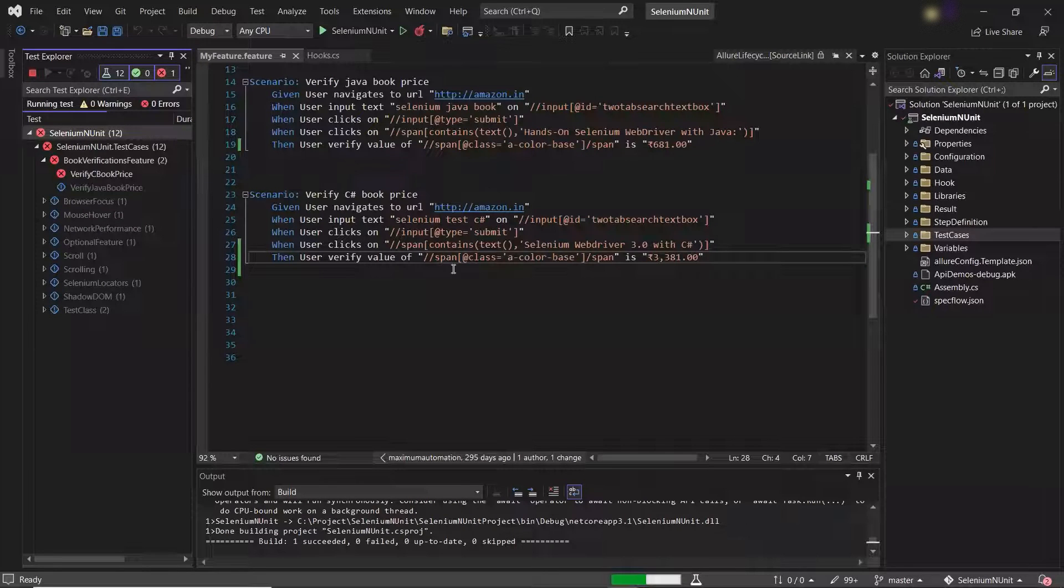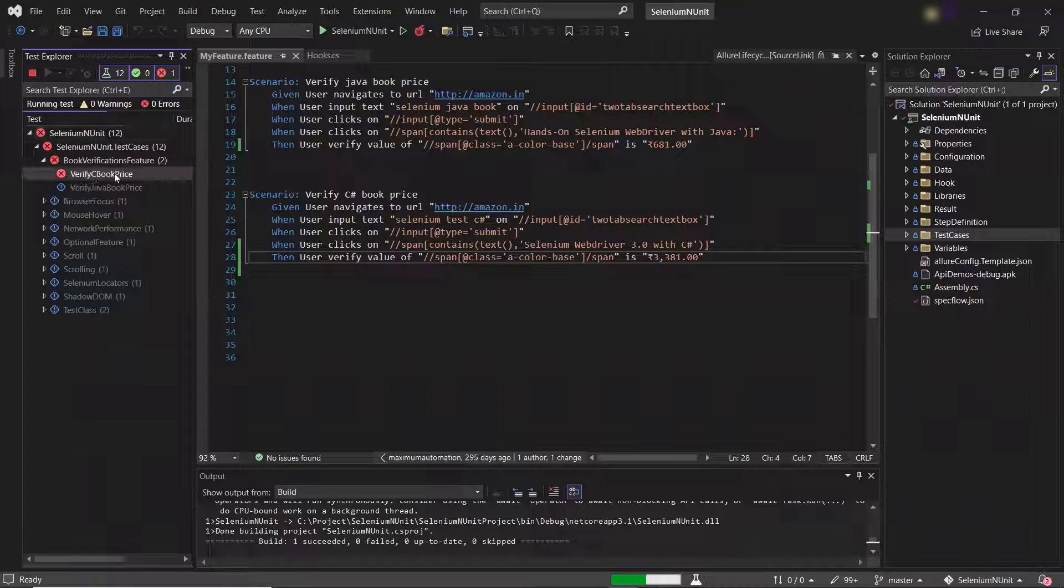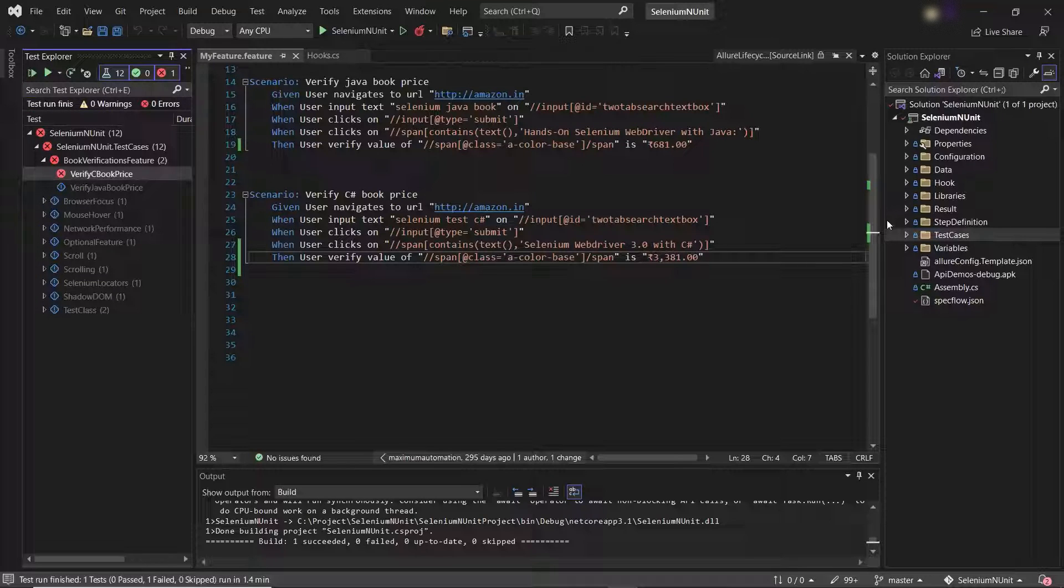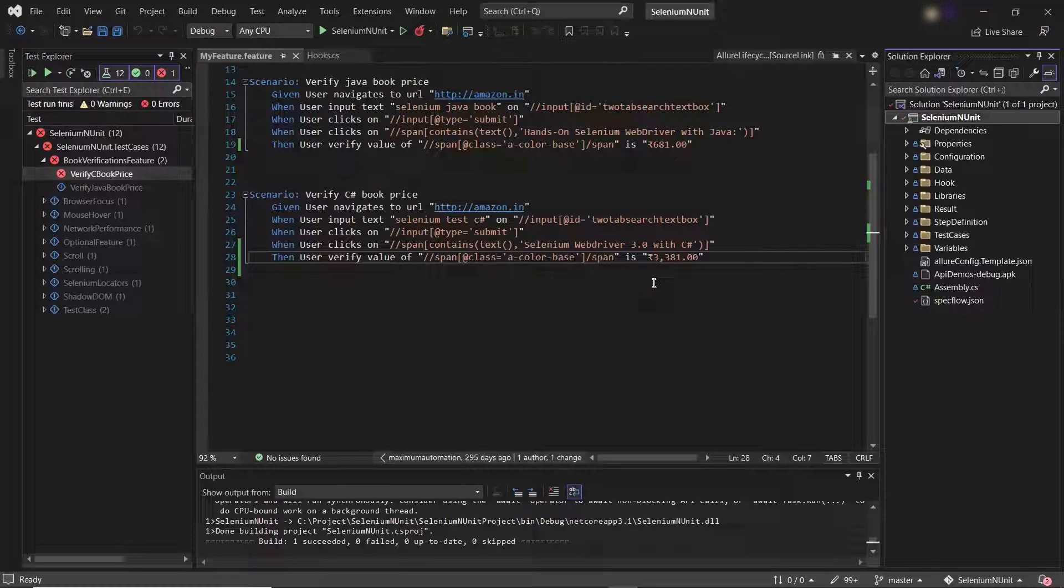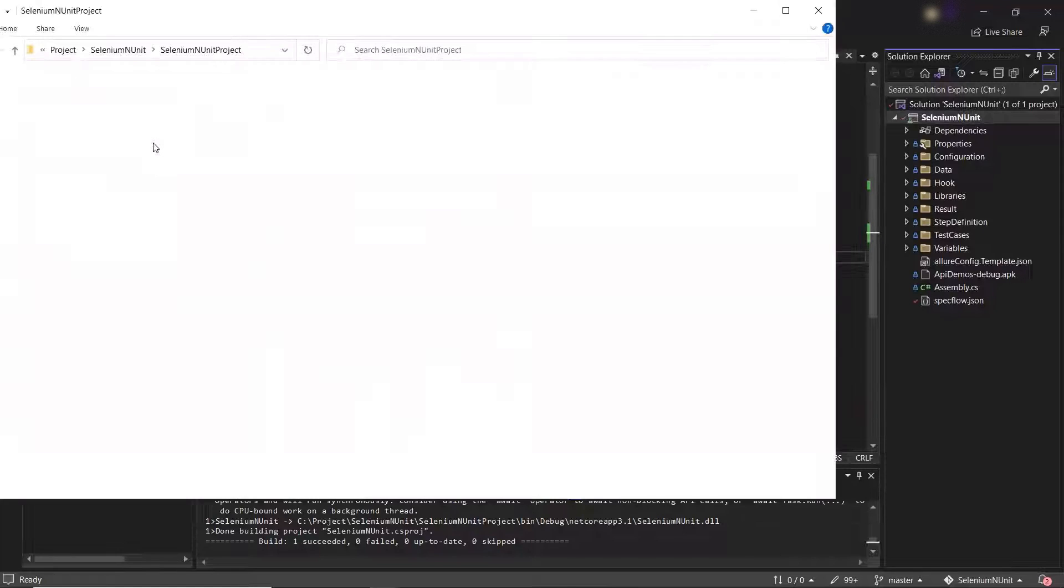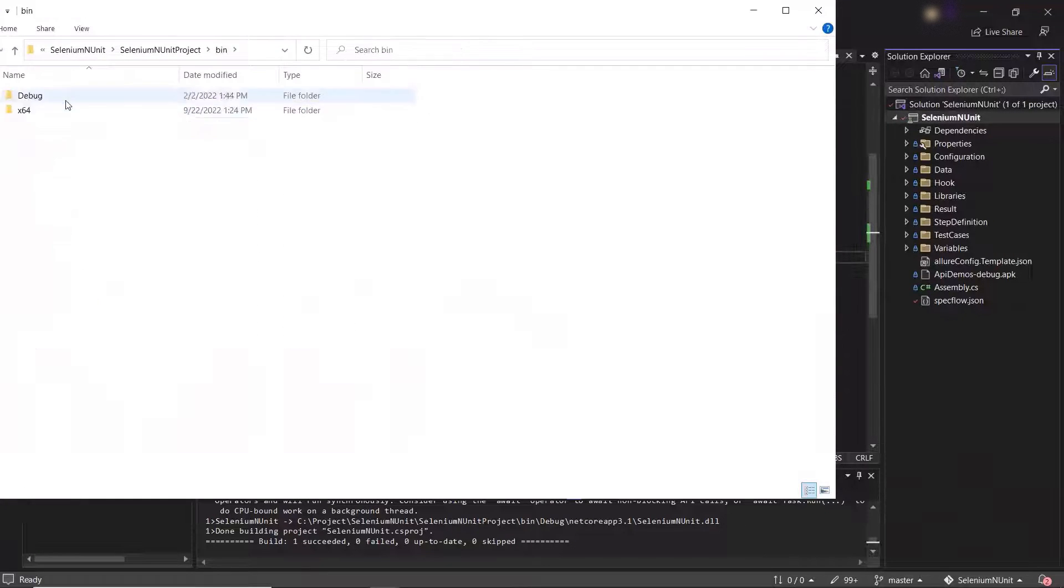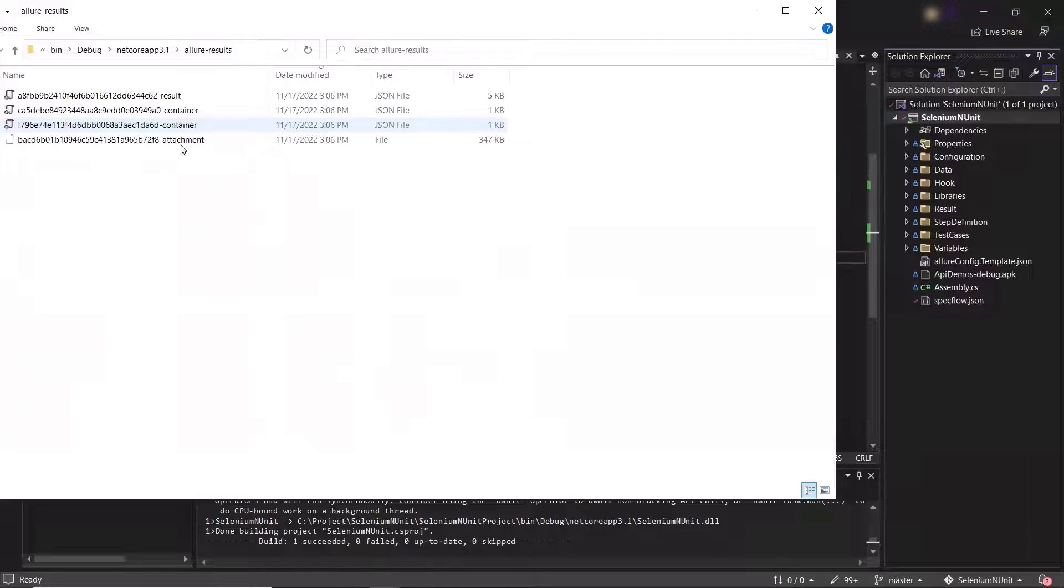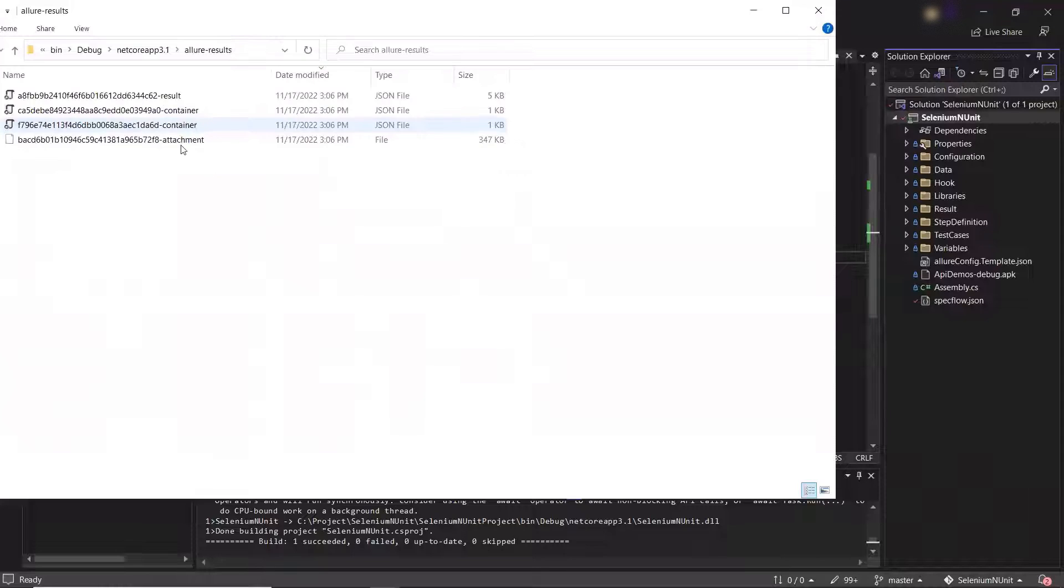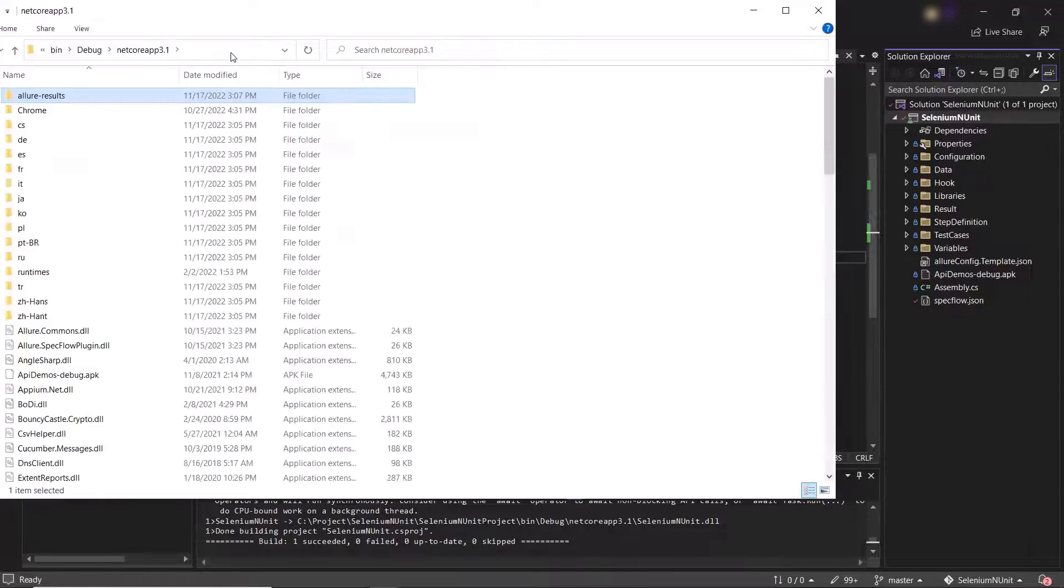So the execution is done and we can see that our test failed as I intentionally wanted it to fail. Now let me open the project in file explorer so that we can see our Allure results. For an NUnit project, the default directory where the Allure results will be generated is under the bin folder. You can see we have this Allure results folder created over here. If you want to generate the Allure results in some other places, then you can provide the directory in the Allure config file. Here in this Allure results folder, you can see we have got the test execution results in form of allure.json files.